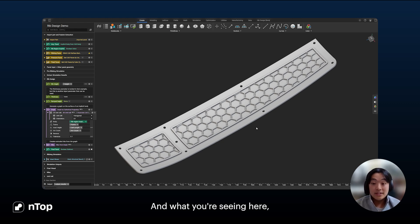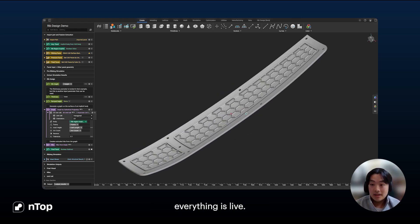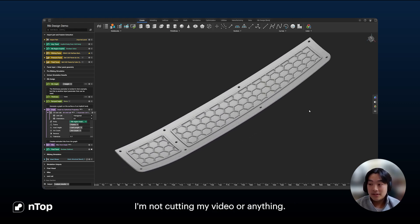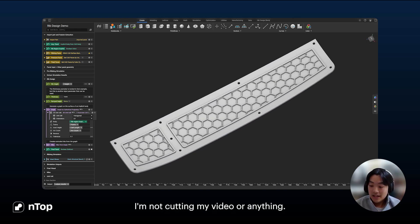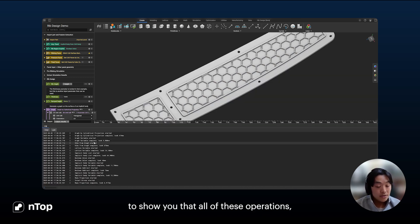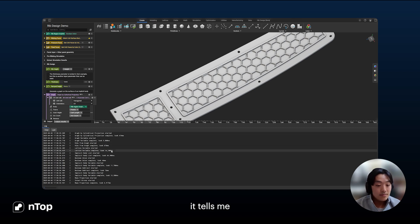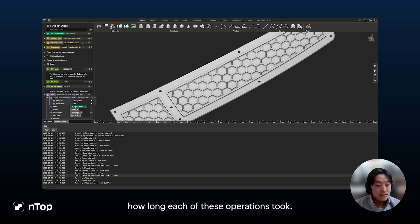Everything you're seeing here is live — I'm not cutting my video or anything. I can also pull up the logs to show you that all of these operations, when I changed that parameter, it tells me how long each of these operations took.